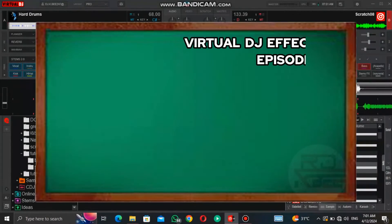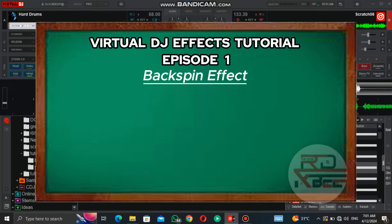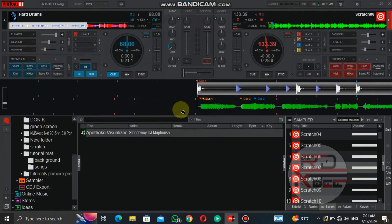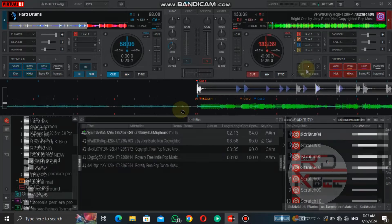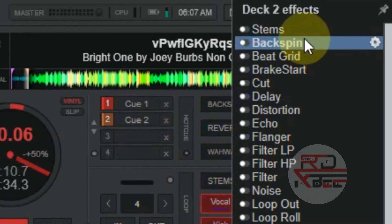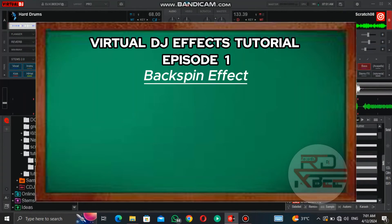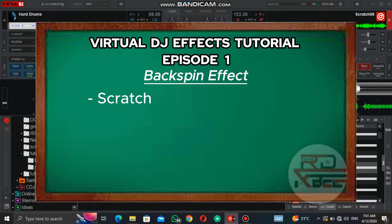Welcome to my virtual DJ effects tutorial, episode 1. In today's episode we are starting with the backspin effect, and this is the backspin effect.